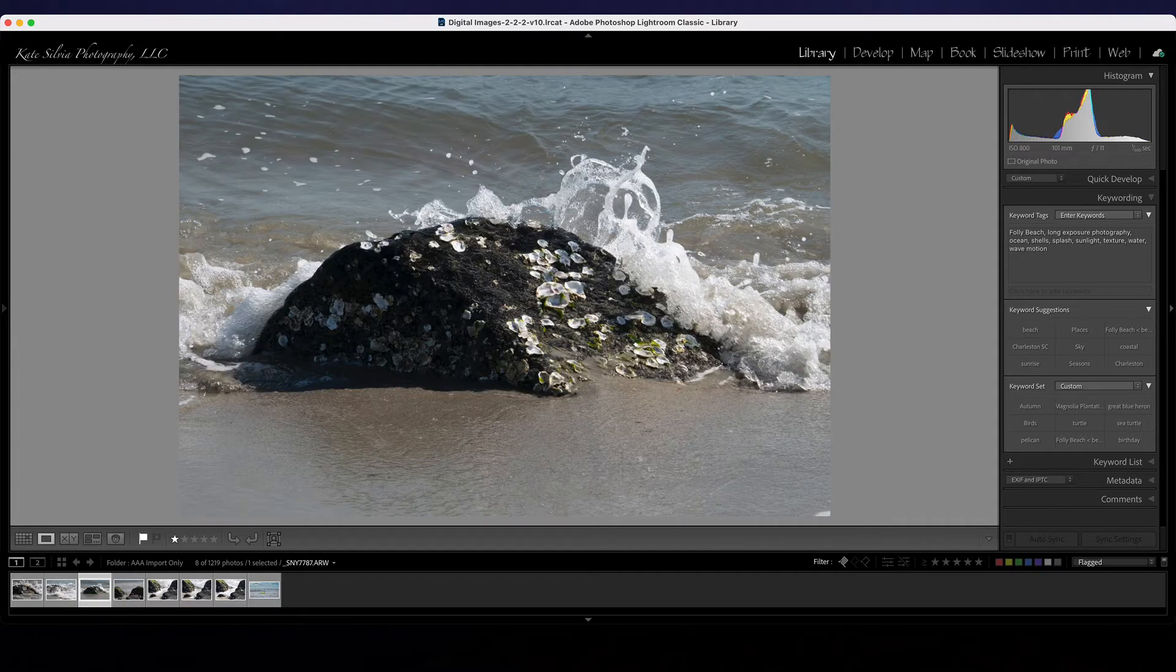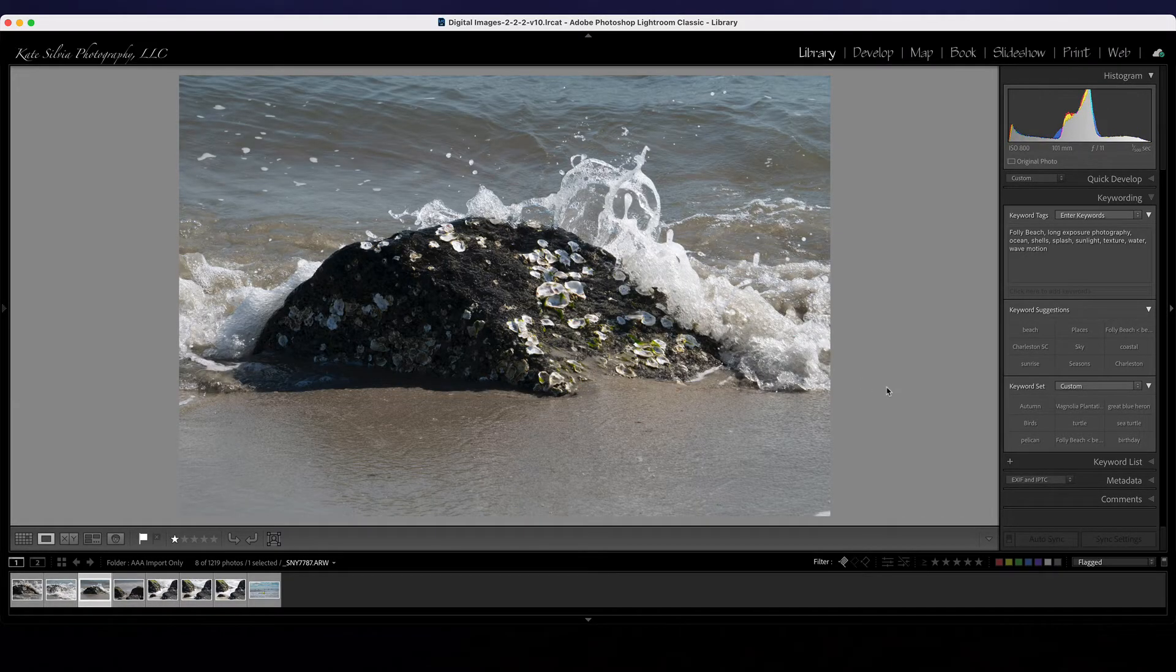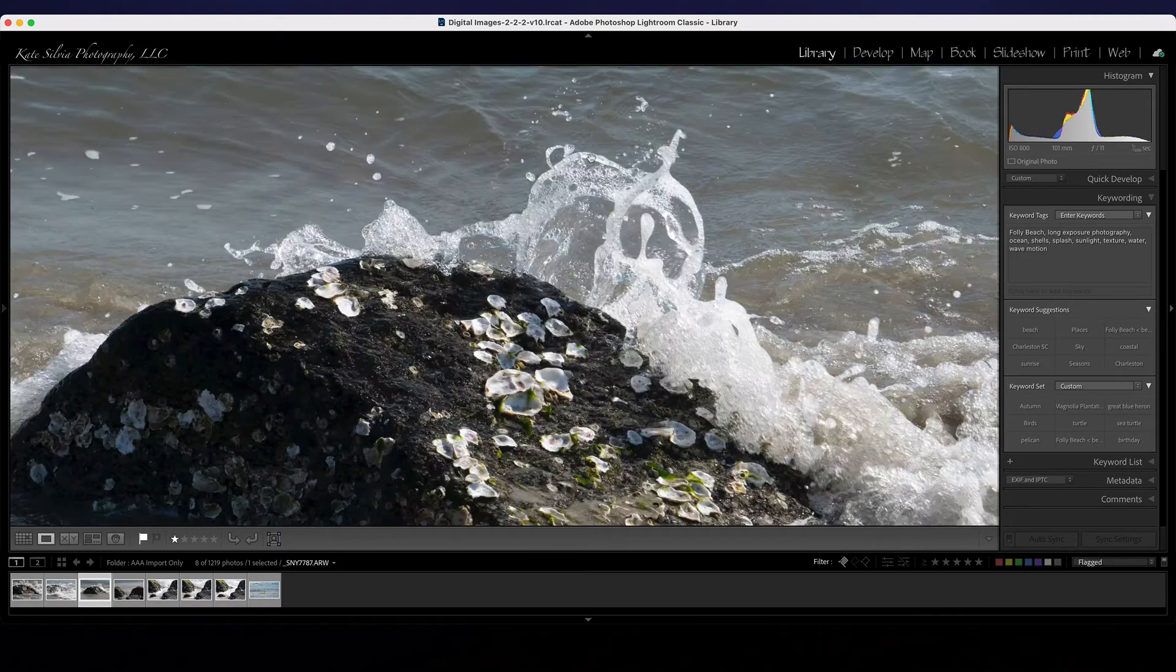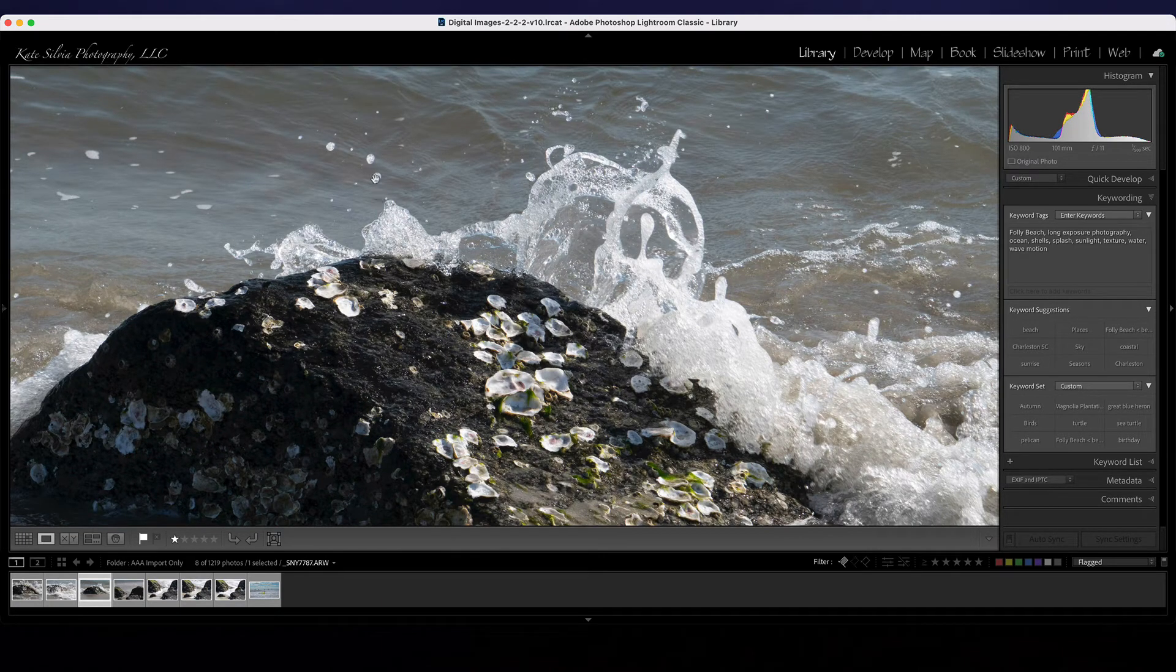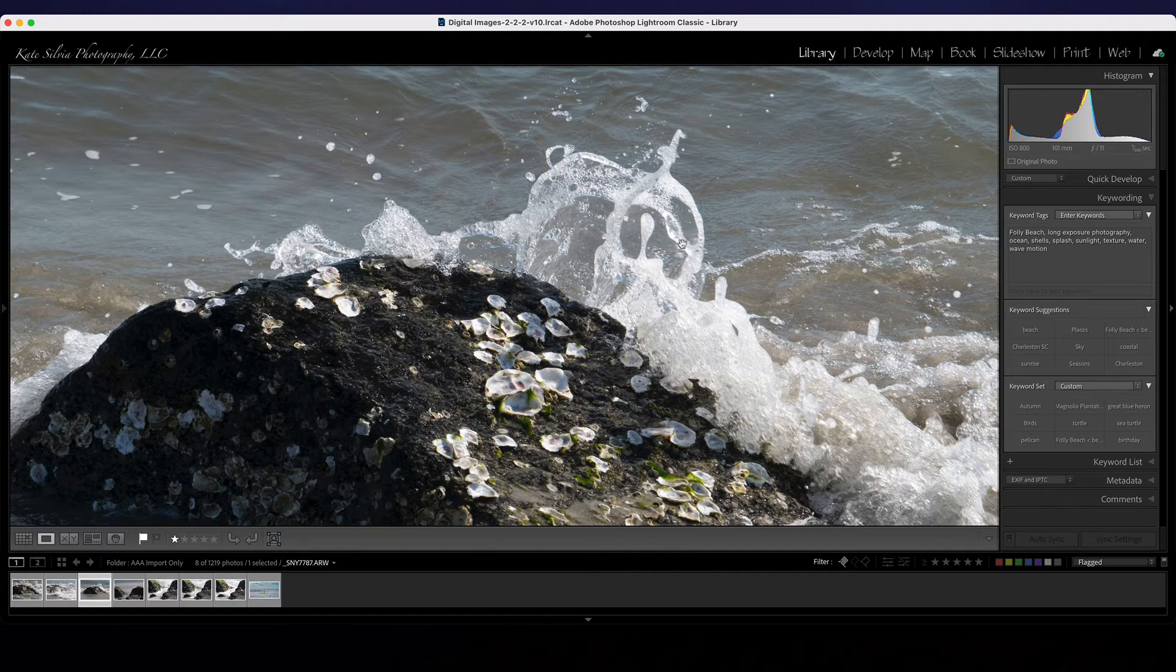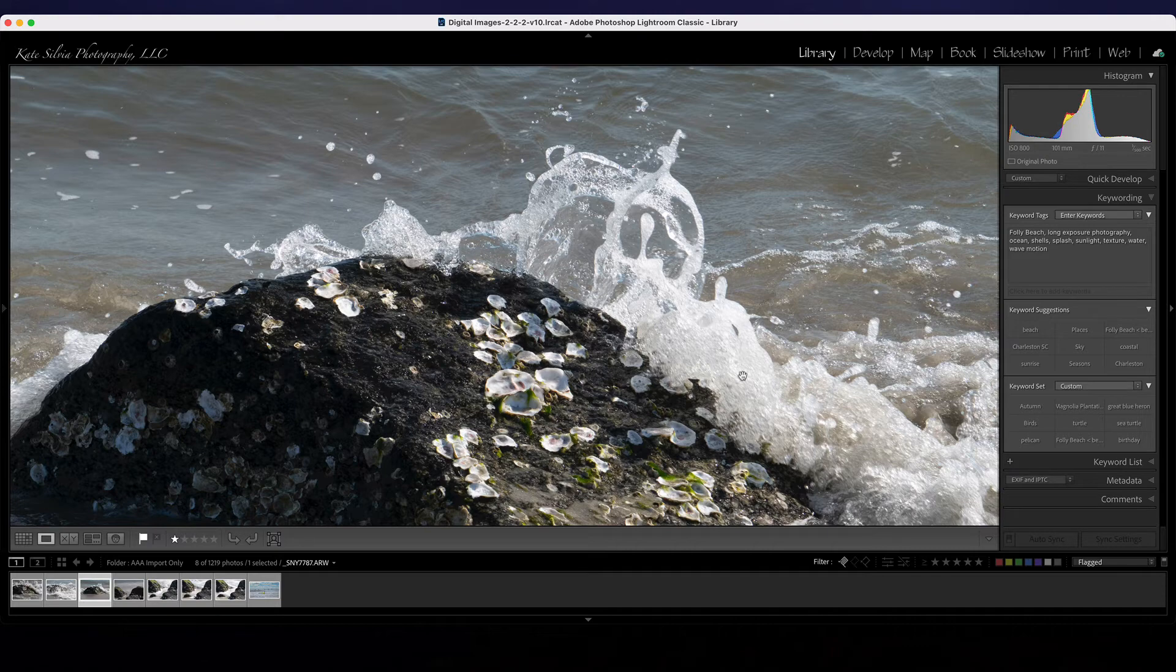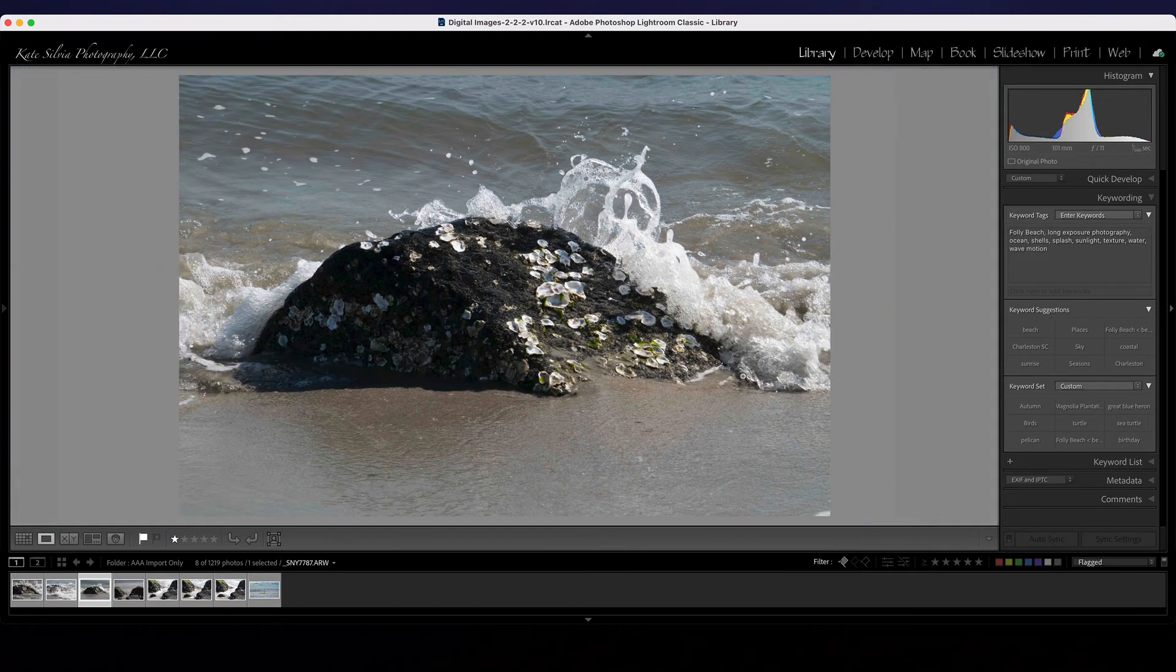This is 1/500th of a second. You can see that I no longer have any of those streaks in the foreground and if we look in here we can see that that wave is pretty much frozen in time. It might even have benefited from a slightly faster shutter speed but I think I just stopped at 1/500th of a second there.